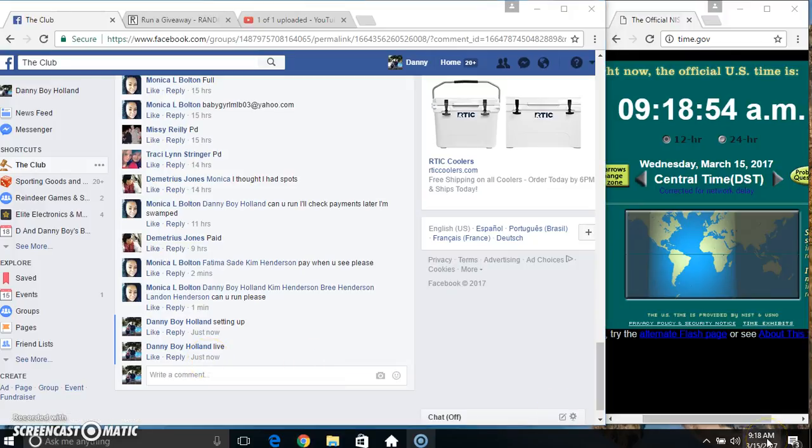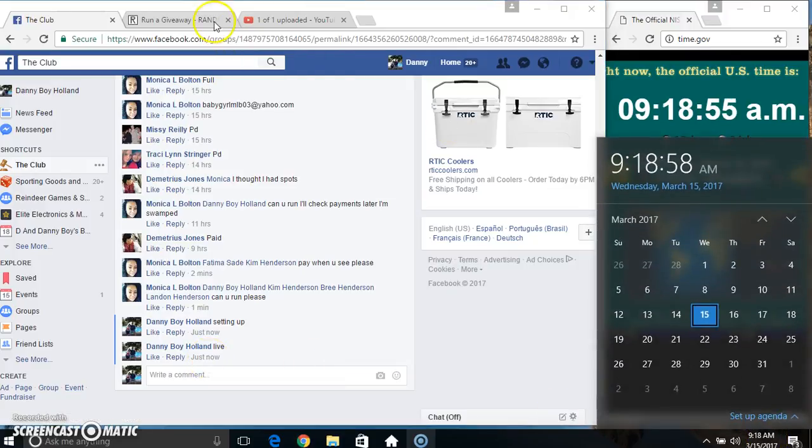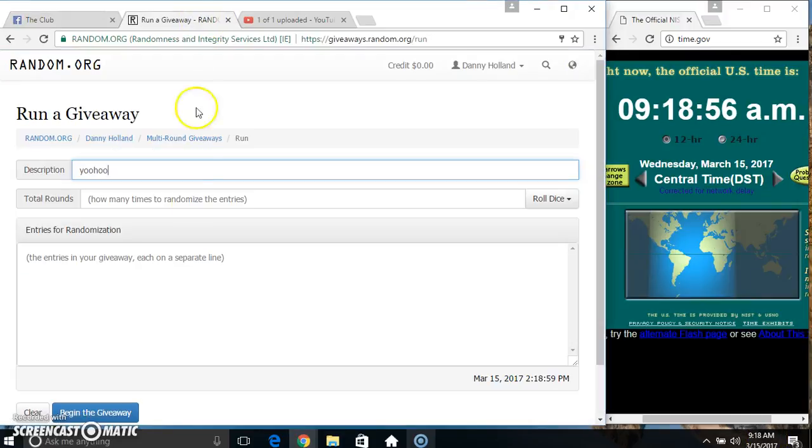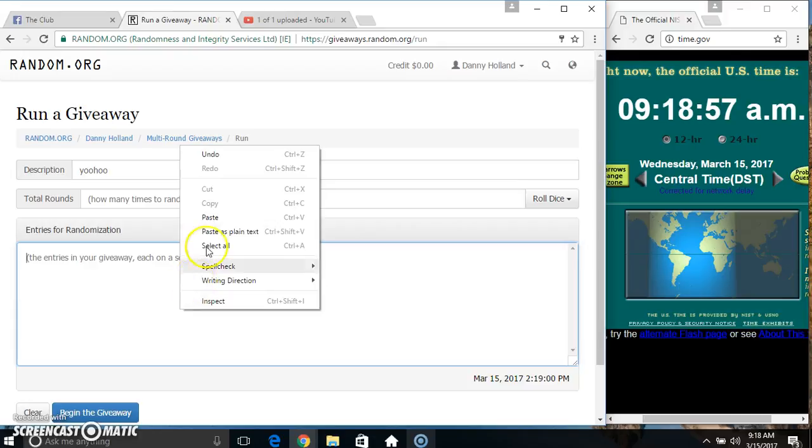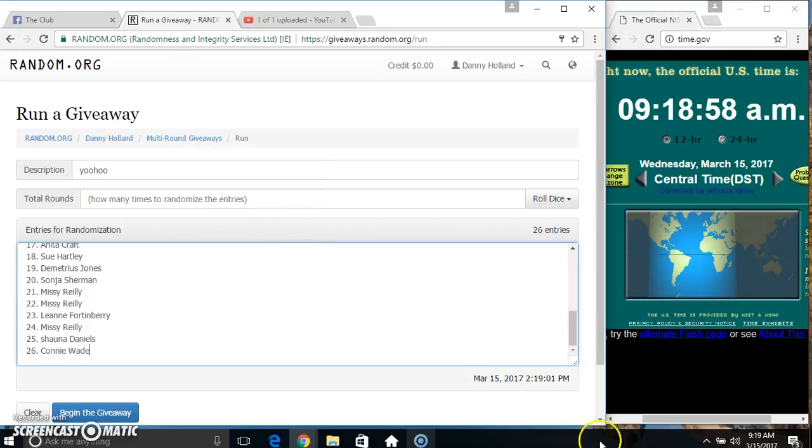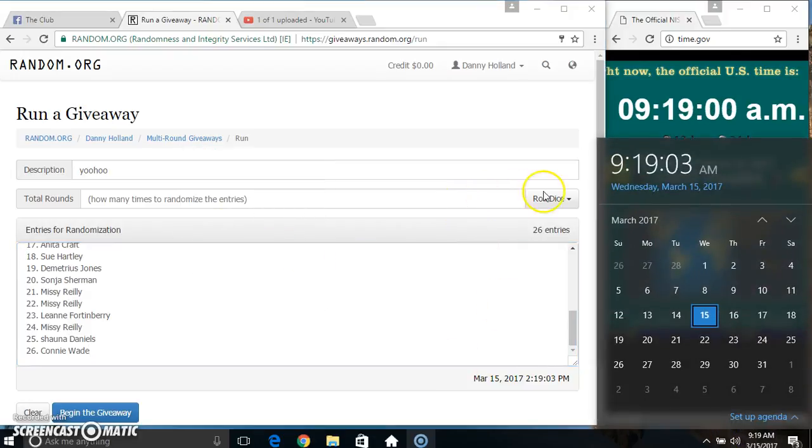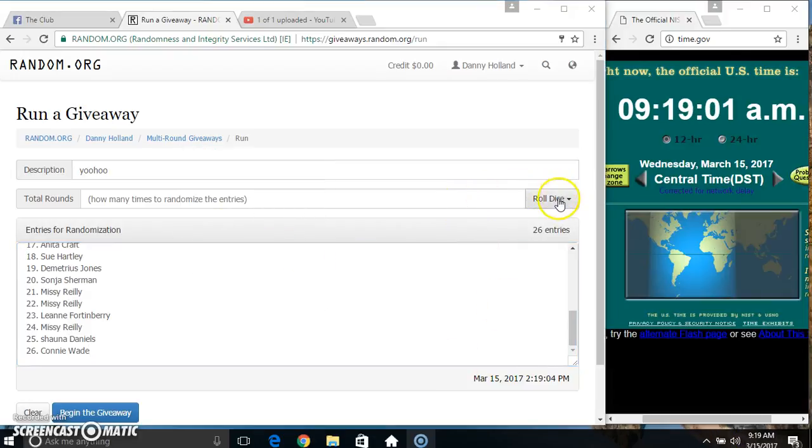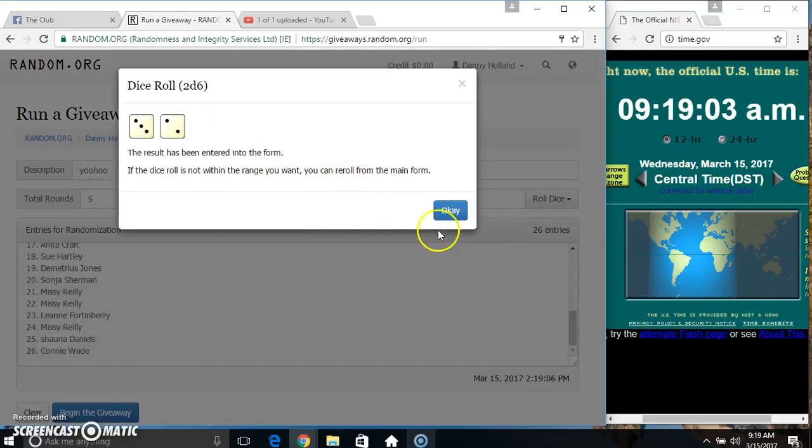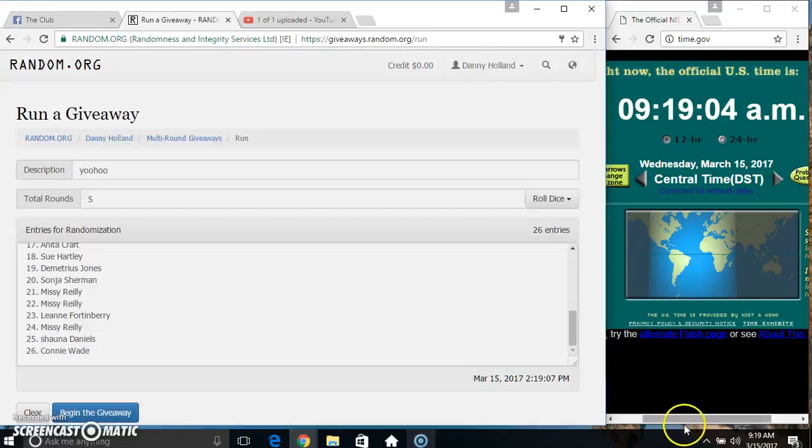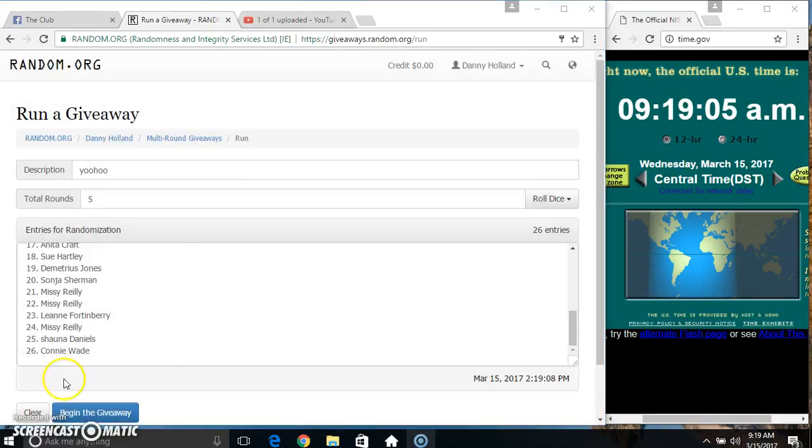9:18. Paste our list, roll our dice, need a 4 or higher. 9:19. We've got a 5. 9:19, 5 times.